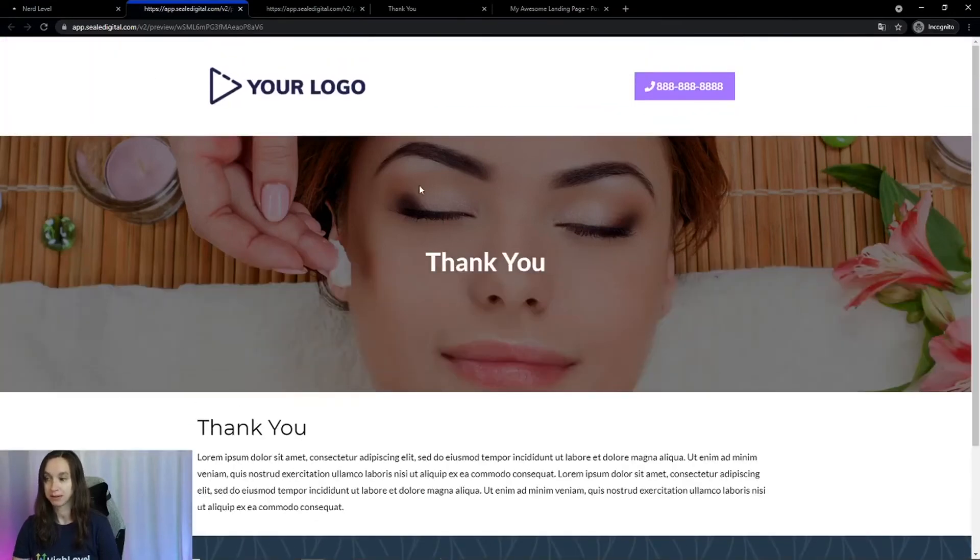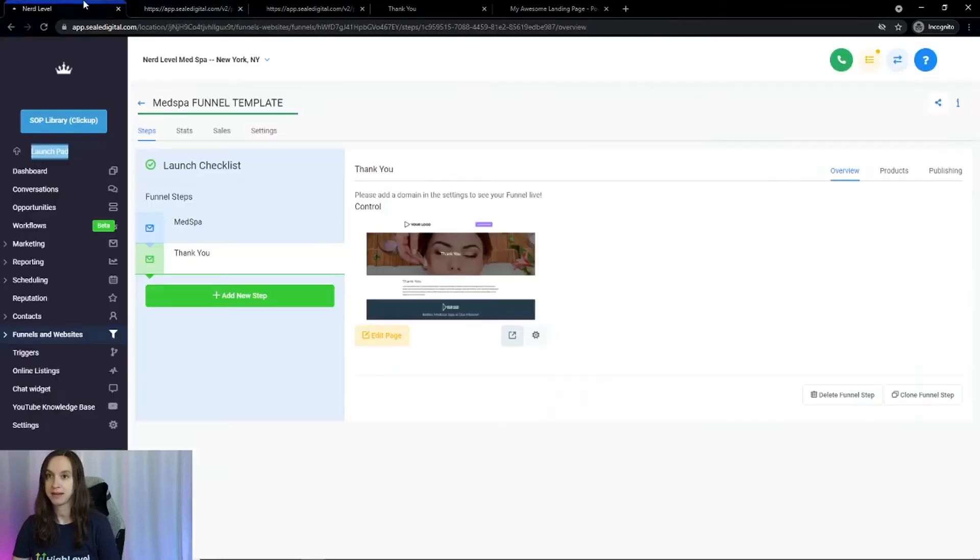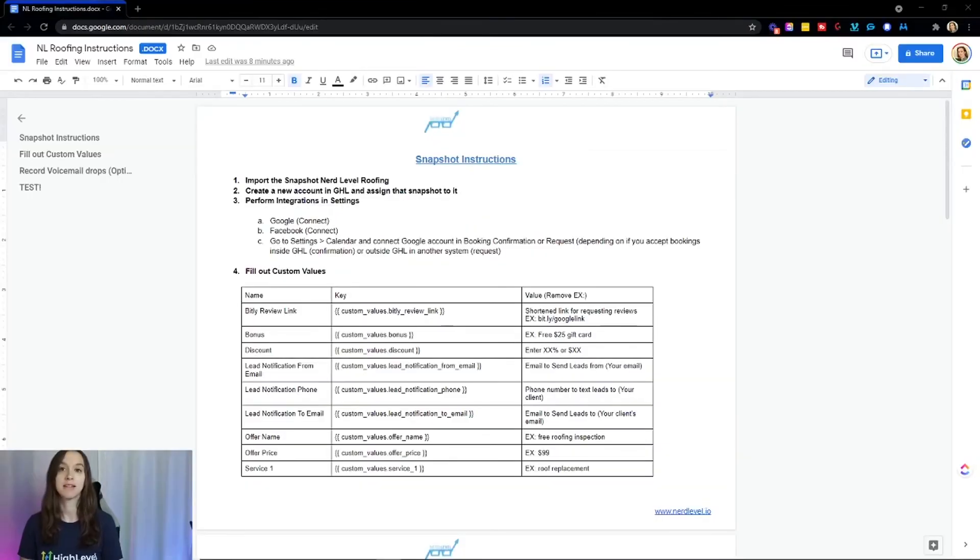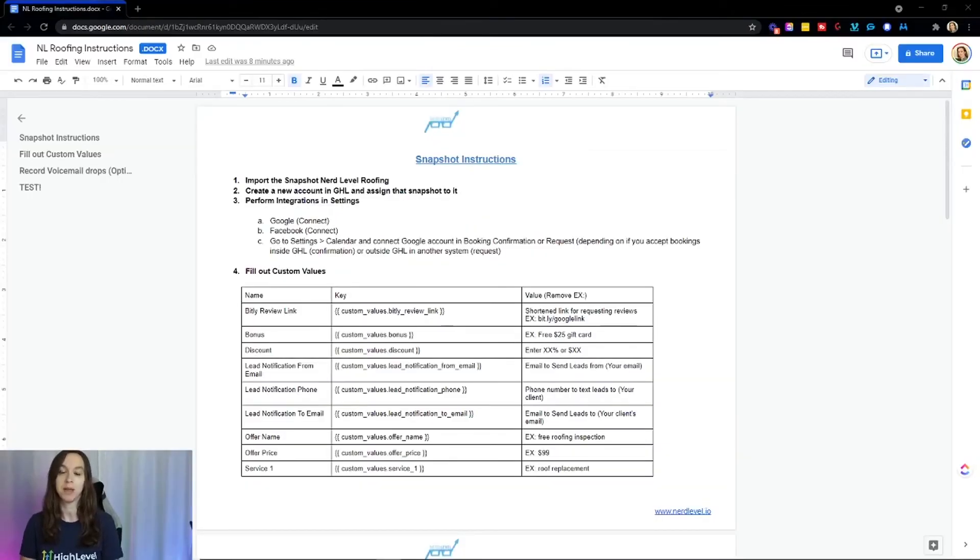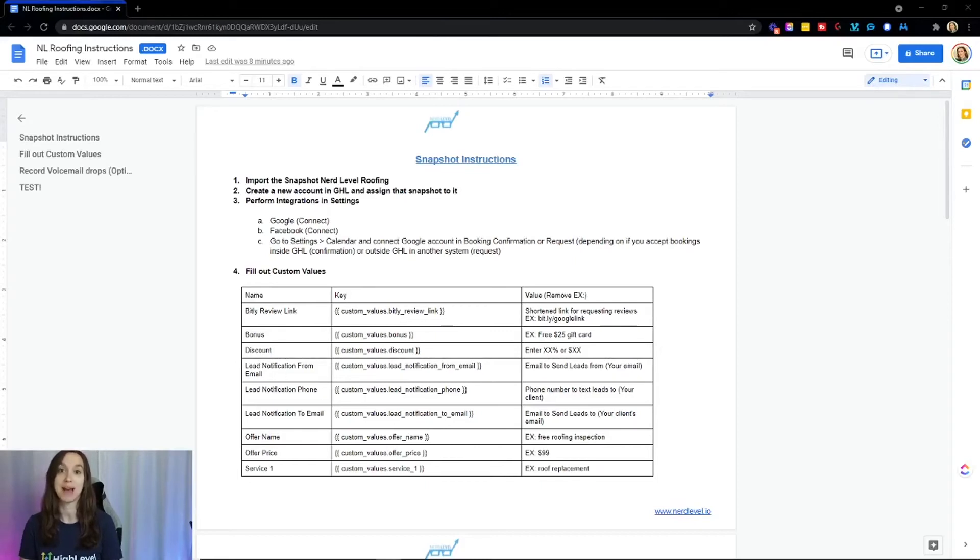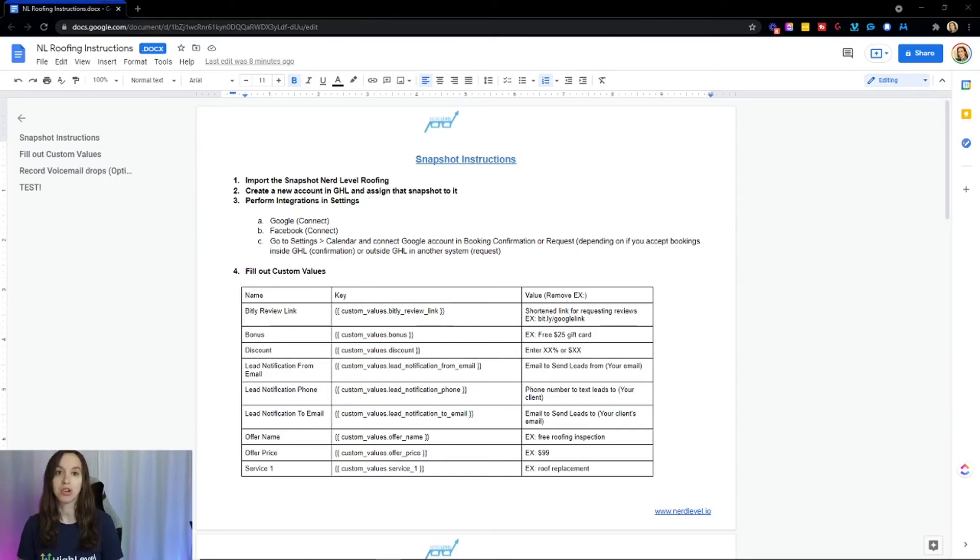Again, you can replace your logo and your branding as you see fit, but it doesn't stop there. We are not going to leave you high and dry because we know that a snapshot is not going to be successful unless you actually know how to use it. So we're going to give you written instructions,